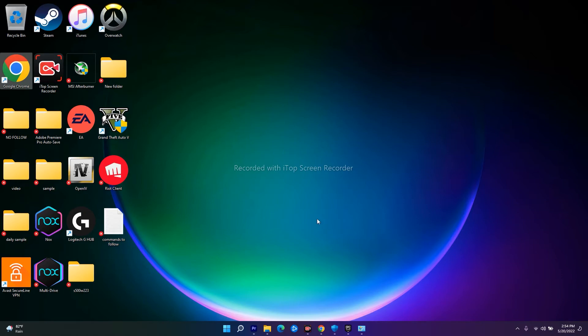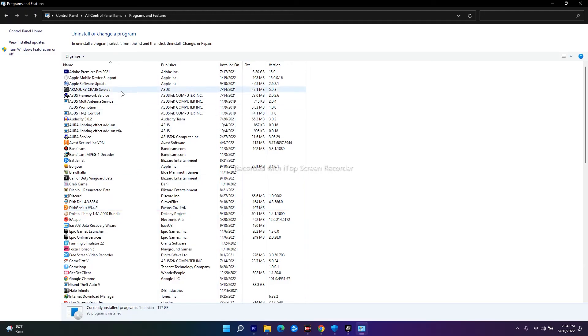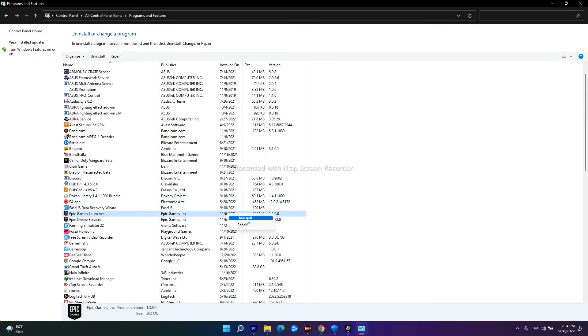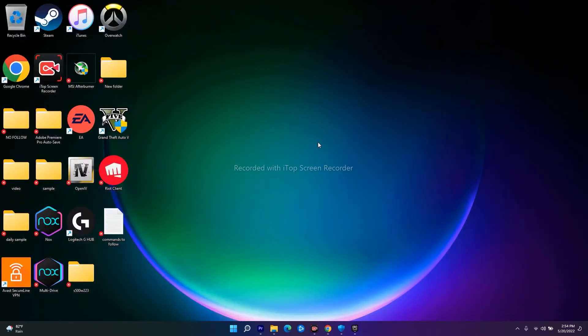Scroll down, and as you can see, I have Epic Games Launcher here. Right-click and go to Uninstall. Once you uninstall Epic Games Launcher, most probably the issue will be completely fixed.